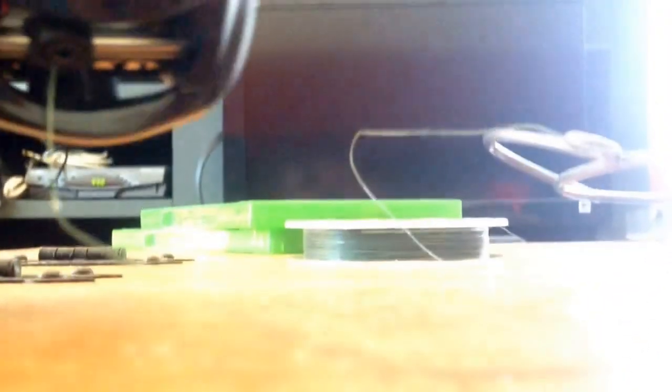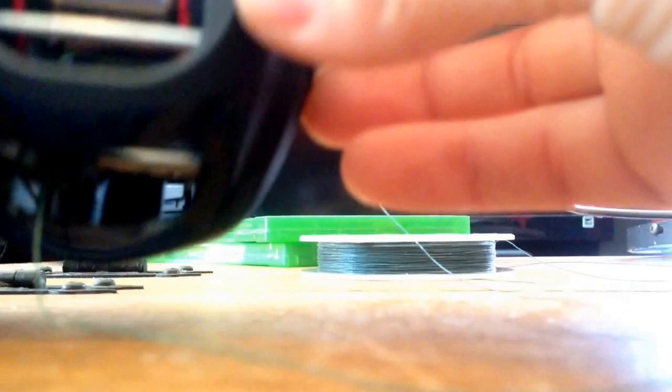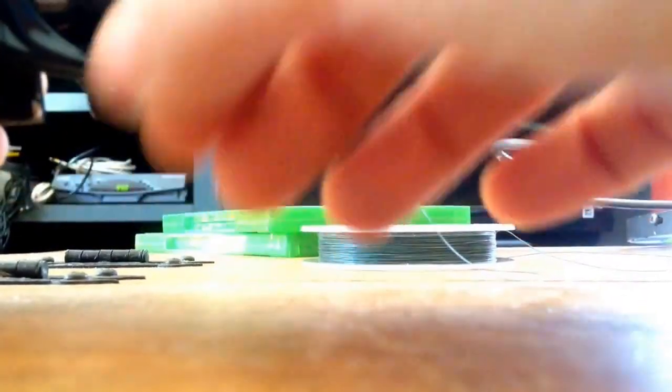So first, you just put your line into the line guide. Here, I'm going to try and get a better camera angle for you guys. So you put the line through your line guide.